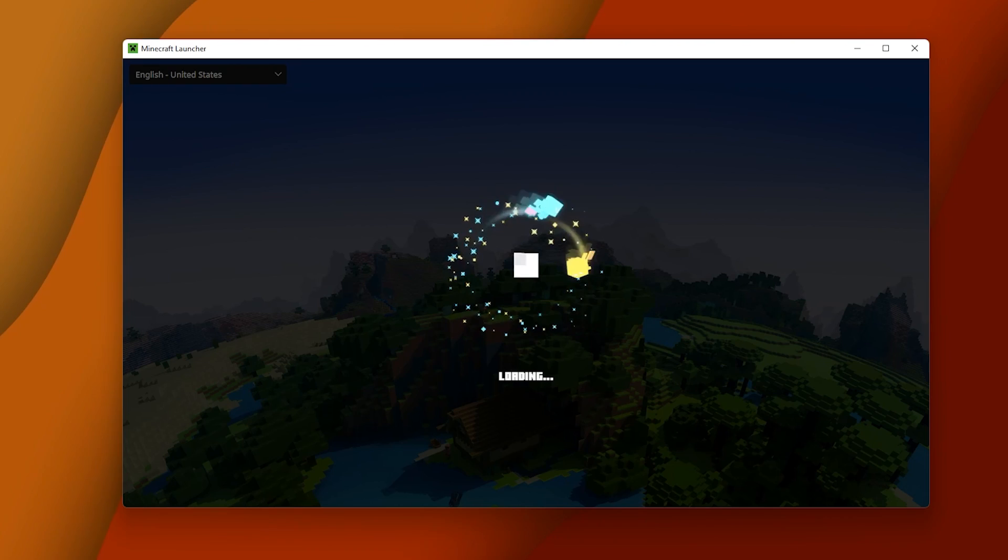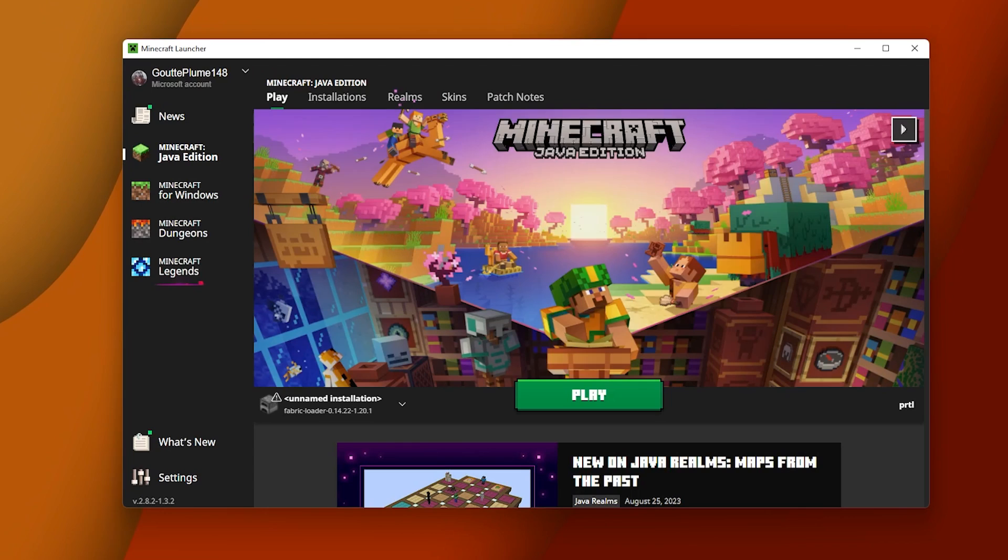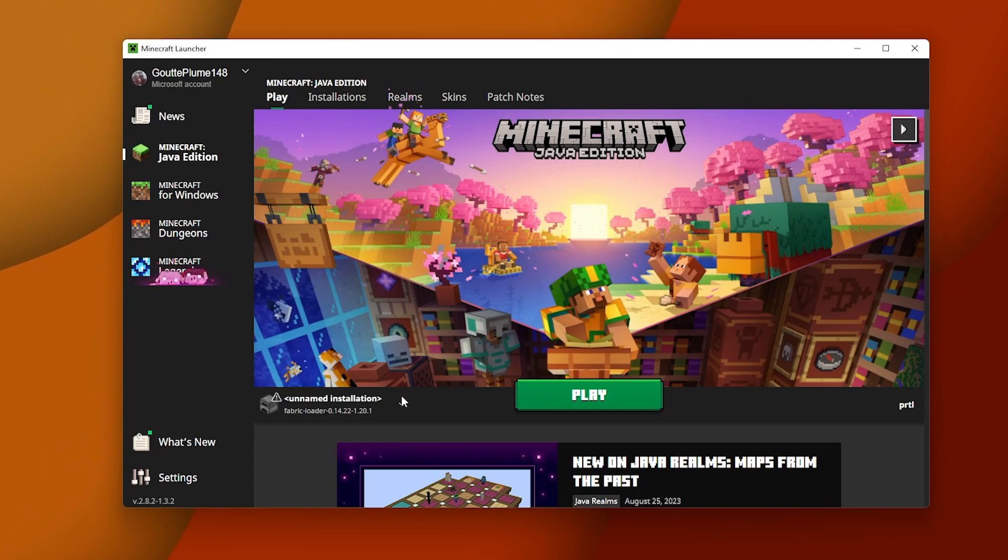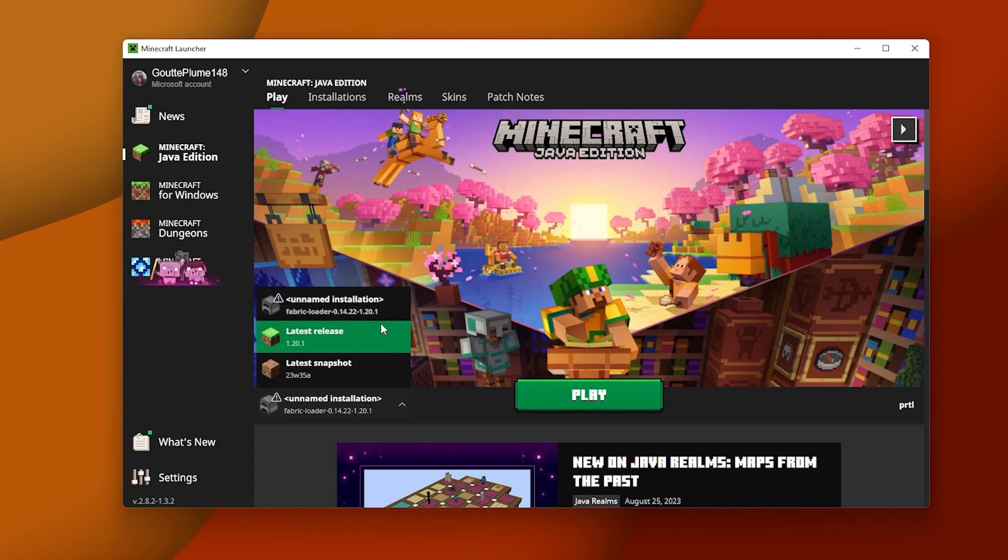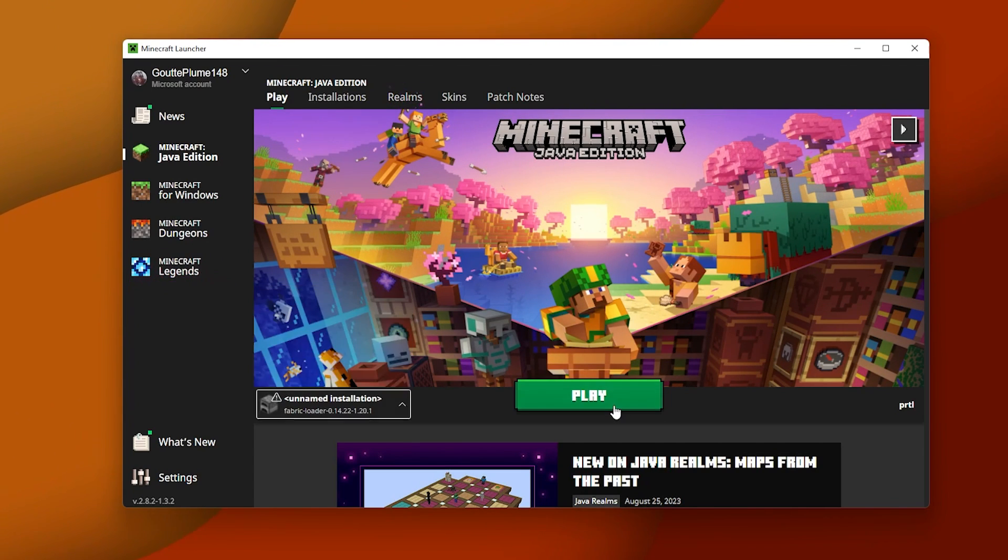You are ready to use Axiom. Just run the game using the Fabric Profile in the Minecraft Launcher.